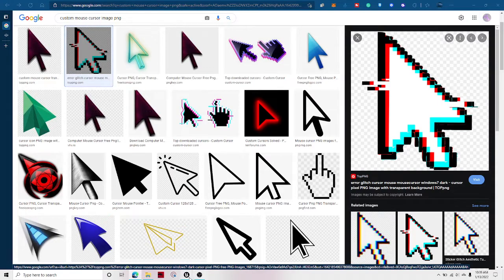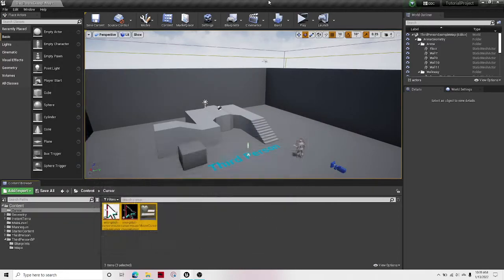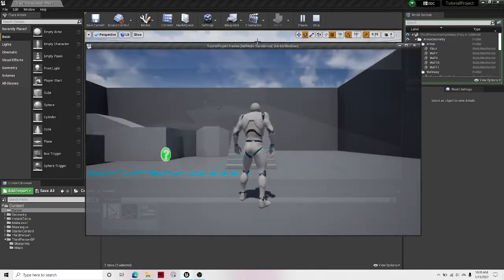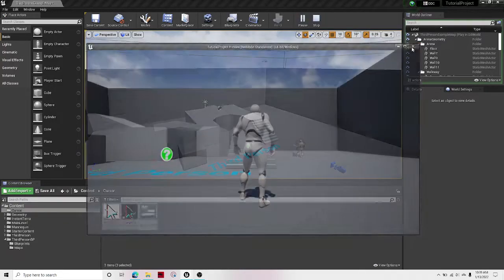Welcome guys back to another Unreal Engine 4 tutorial. In this tutorial I'll show you how to create a custom mouse cursor like the one that I'm using right now.